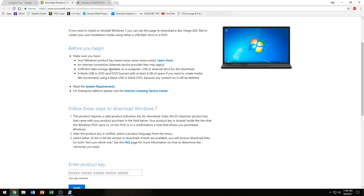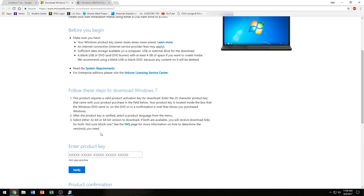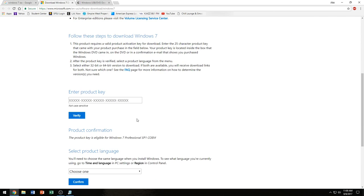Once you have everything settled, you're just going to punch in your product key here, which I've already done and I've already verified and everything. I've erased it just for the sake of my own product key. I don't want anybody to take it from me.